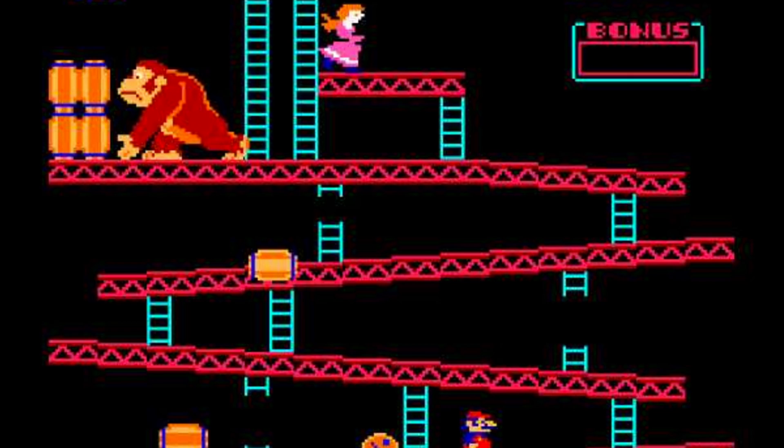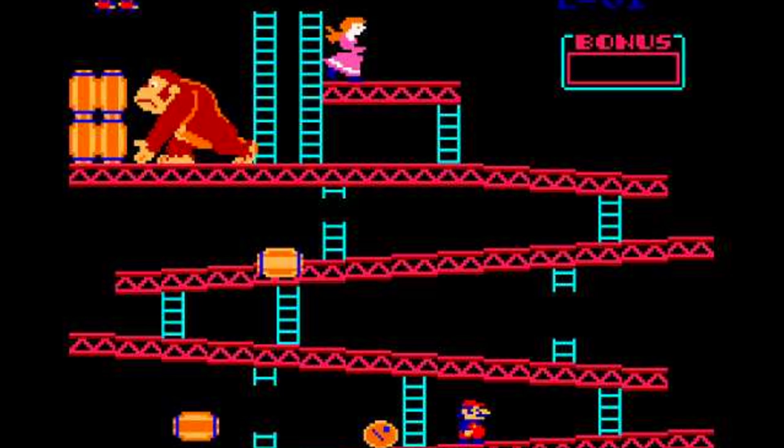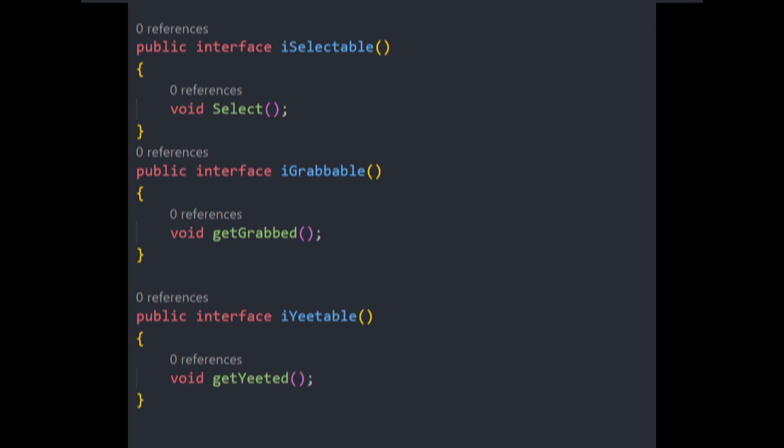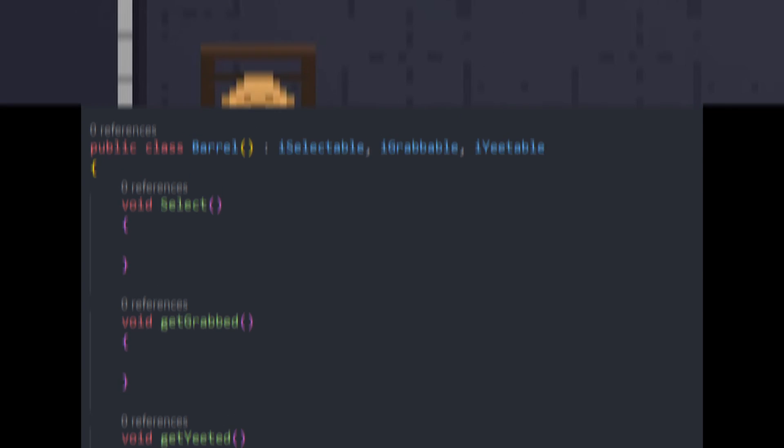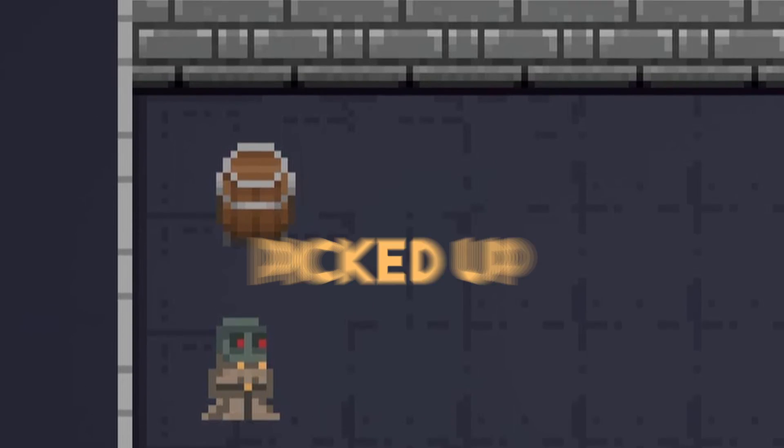like the one in our little project here, could also be something that the player interacts with, drinks from, picks up, explodes, or any other number of things. If many objects share these similarities, we could create an interface for each one. And the barrel would then inherit from multiple interfaces, one for each behavior. A barrel that can be either shot or picked up and thrown has very little in common with something like an enemy. But maybe both can be shot, and both can be picked up.